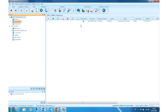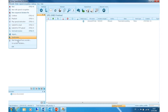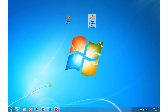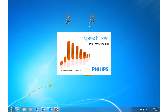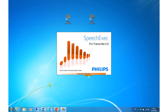Now that the recording is finished, it is being sent to SpeechExec Transcribe so that the transcriptionist can work with it. I can now close SpeechExec Dictate and start SpeechExec Pro Transcribe. In a real use case, SpeechExec Dictate and Transcribe are installed separately on different laptops or PCs.